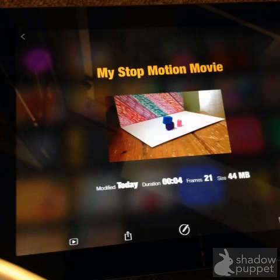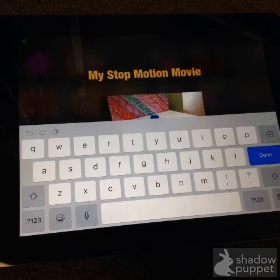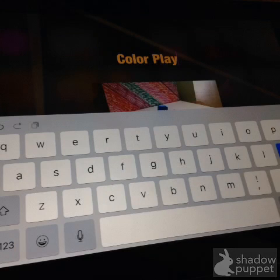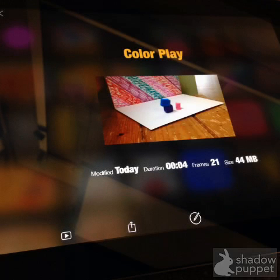Up there there's a yellow title already — it's My Stop Motion Movie — but you need to give it a unique title. Touch that yellow title and the keyboard will pop up. Type in the new title. For this one I decided to call this movie Color Play. Once the keyboard is closed out, you can see the new title there with the title page.